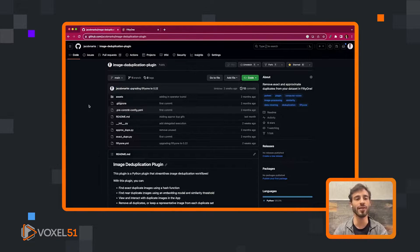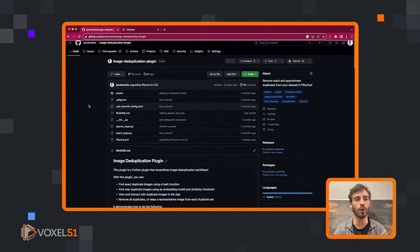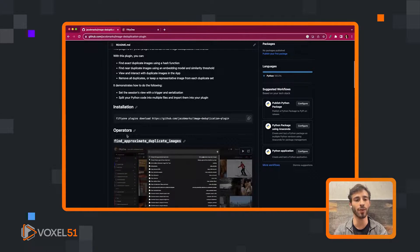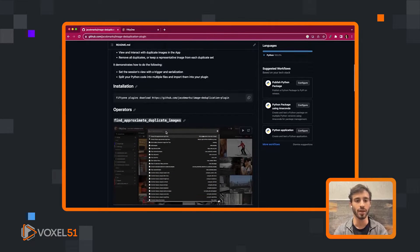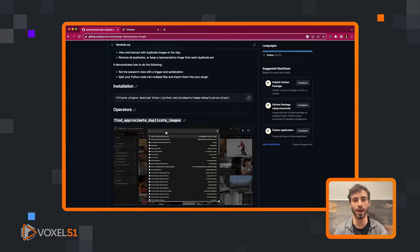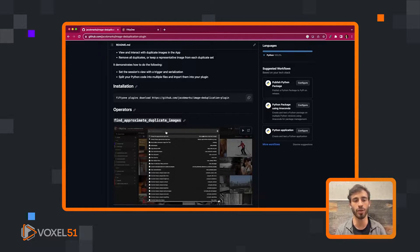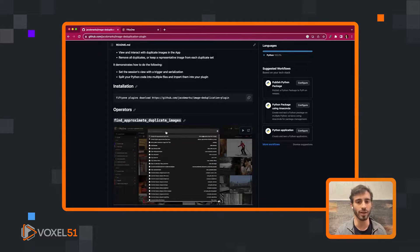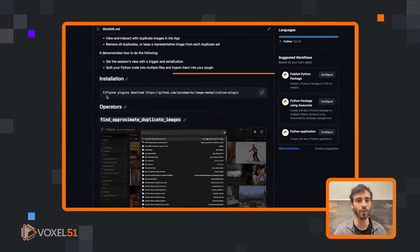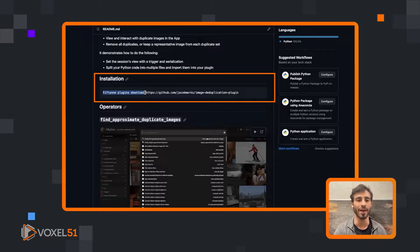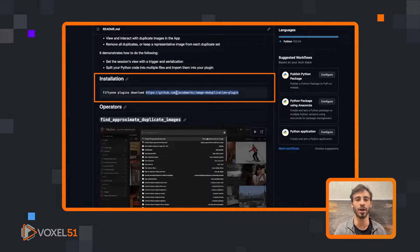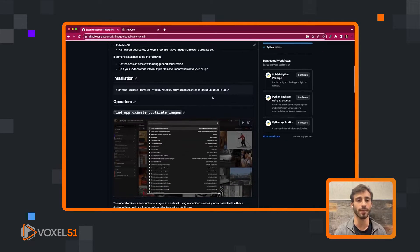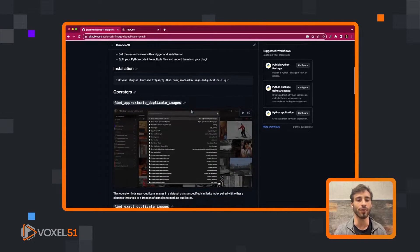This is the plugin repo. It's a plugin with eight operators. There are really just four types of operators with a parallel track for both the exact and approximate duplicate operators in this particular plugin. You can download the plugin with fiftyone plugins download passing the name of the GitHub repo: github.com/JacobMarks/image-deduplication-plugin.